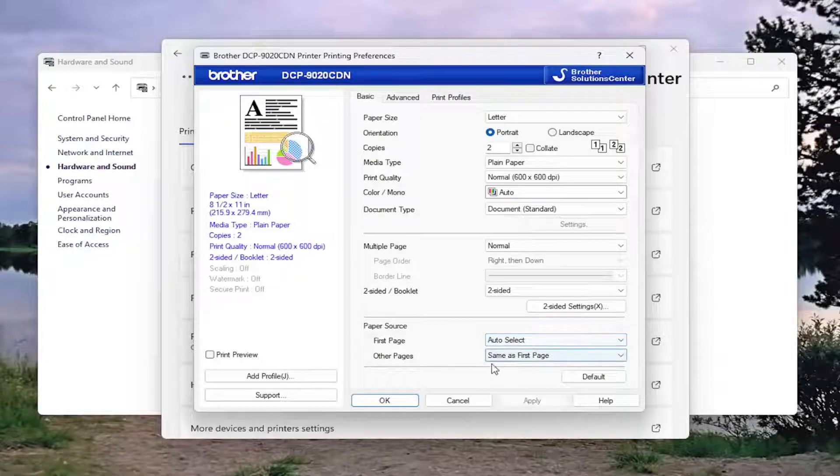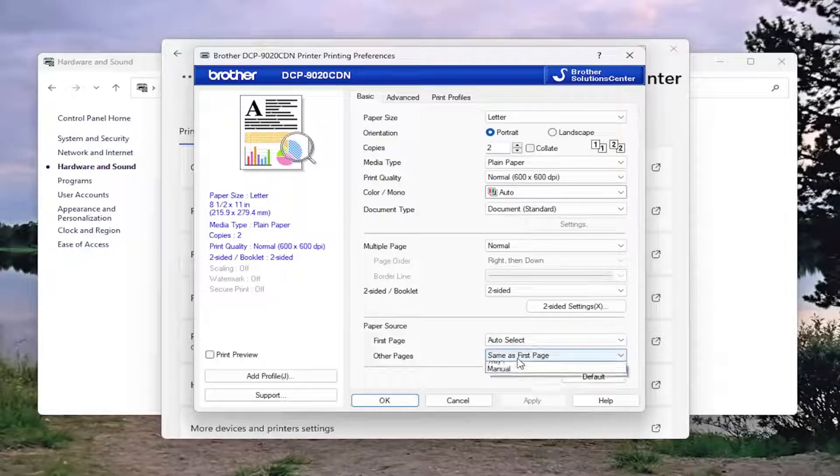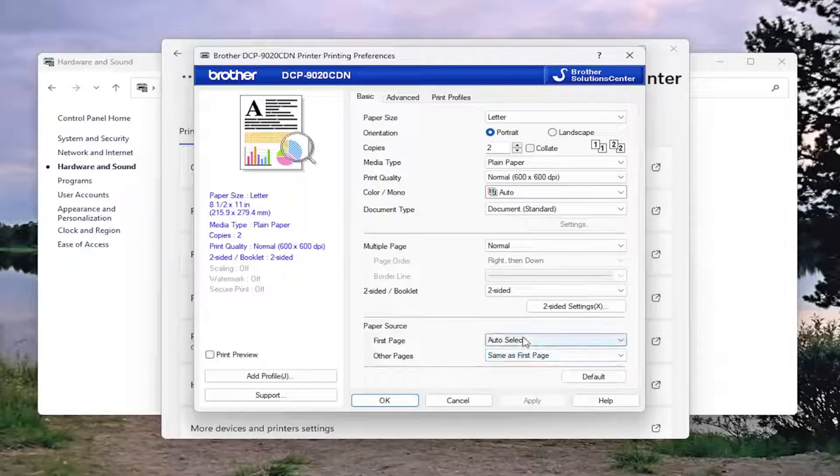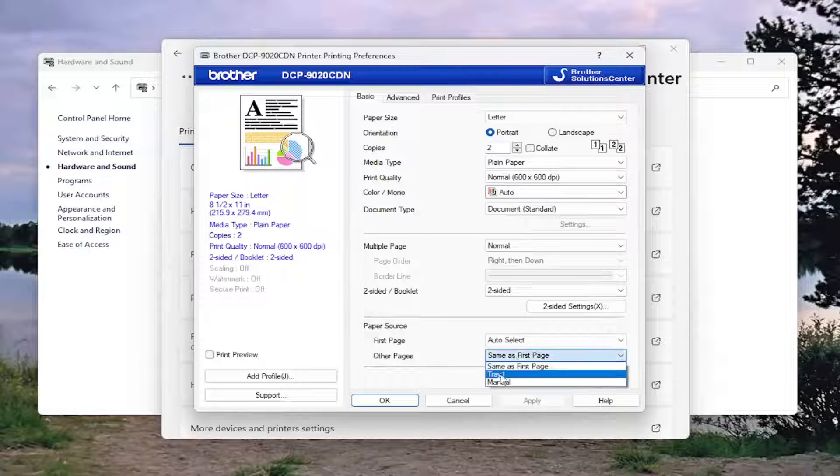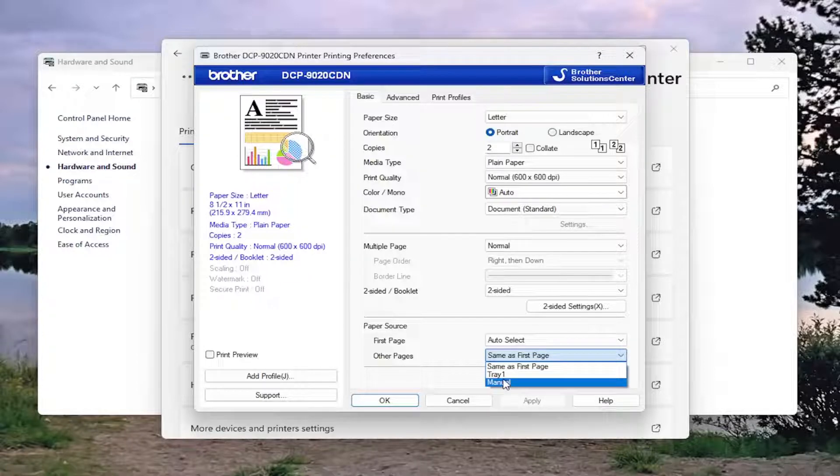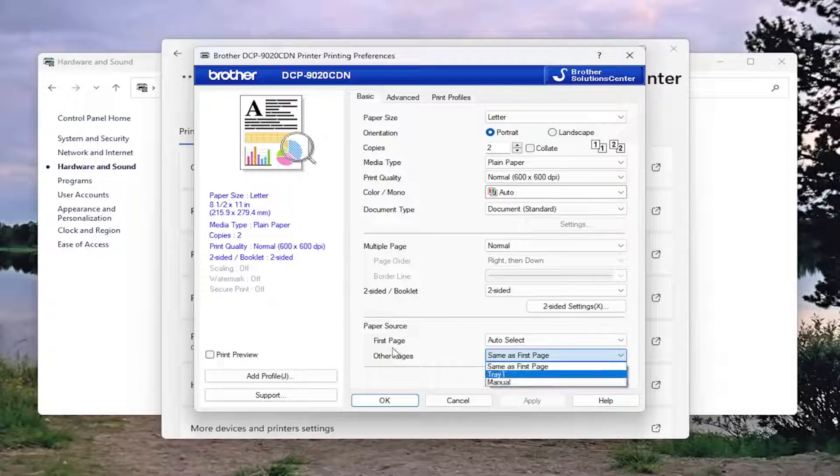Once you're done with that, you can also adjust for other pages as well. For example, if your first page is a specific color page and the other pages are all white pages, that's why you'd want to specify a different paper source for all subsequent pages in a document.